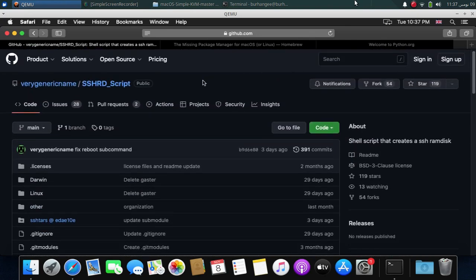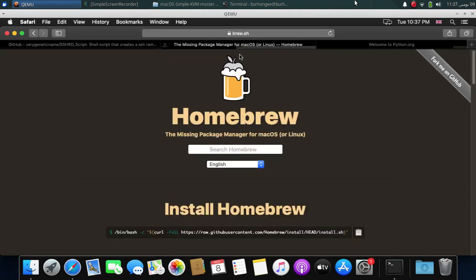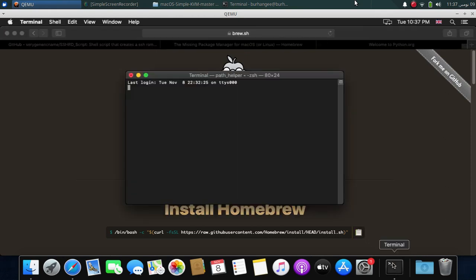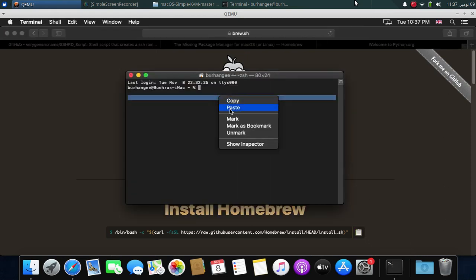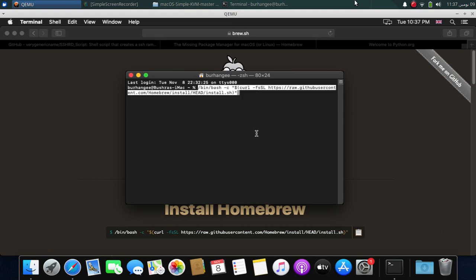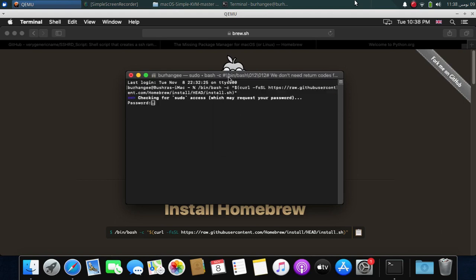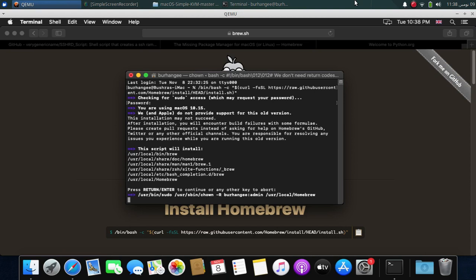Now to use SSH RD, first of all we will install Homebrew to make sure that things go smoothly. Open the brew.sh website which is completely free and then copy this command from here. Then open a new terminal, right click here and paste the whole command and press enter. Now here type your login password for your macOS login and press enter. Then press enter again and wait for the installation to complete.